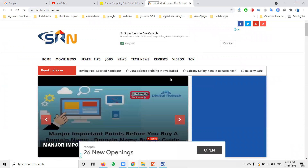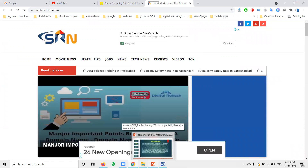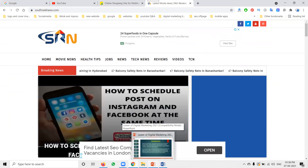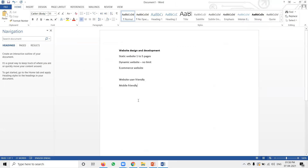After your website design is done, the major step is to start digital marketing. In digital marketing there are several steps. The major options people call are: SEO, social media, search engine marketing, and social media marketing.